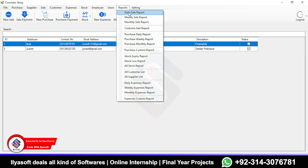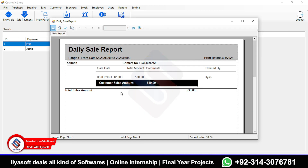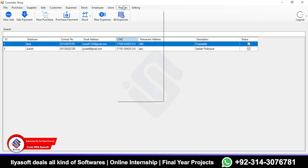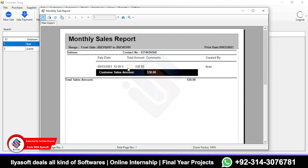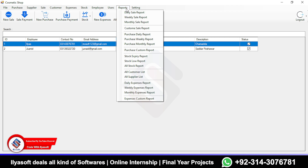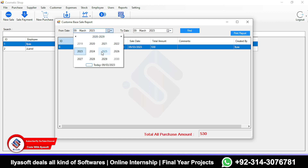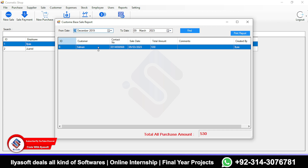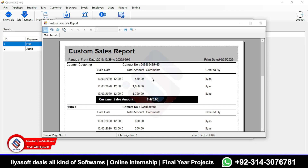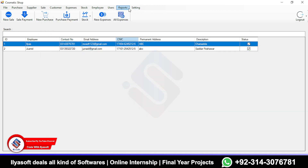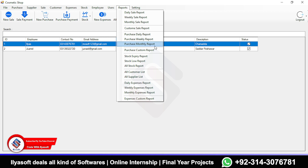Here are the report options: daily sale reports, weekly sale reports, monthly sale reports, and custom sale reports — where you can select a custom date range and print results. There are also purchase daily, weekly, monthly, and custom reports available.